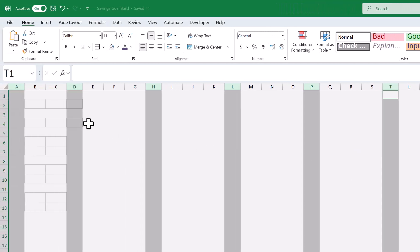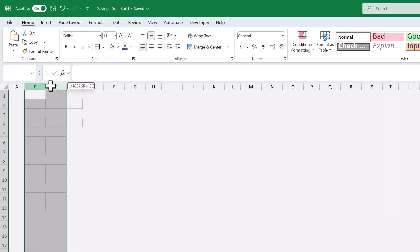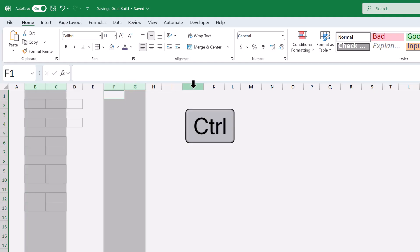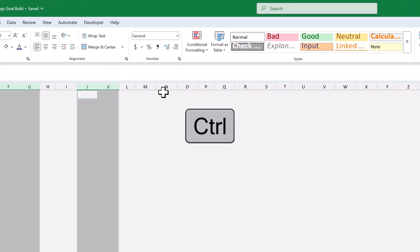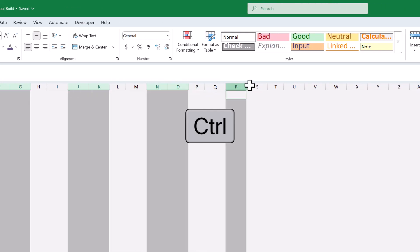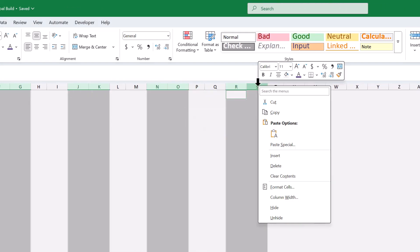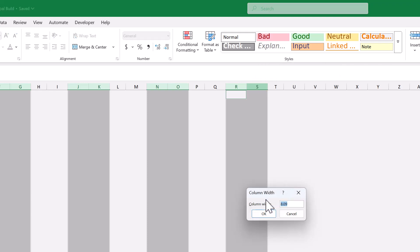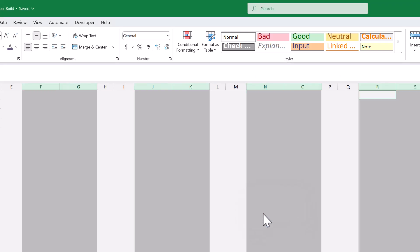Then select columns B and C, hold control. Also select columns F and G, J and K, N and O, R and S. Then right click, column width, set the size to 15, and click okay.